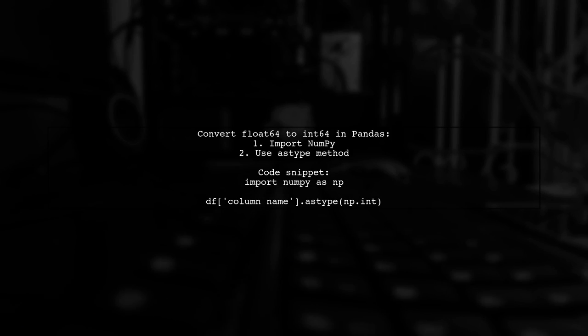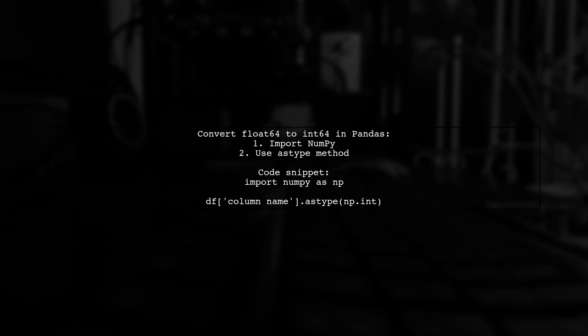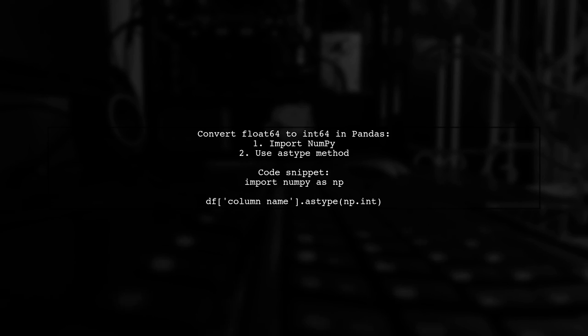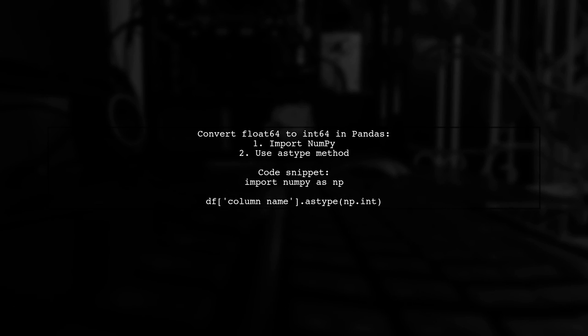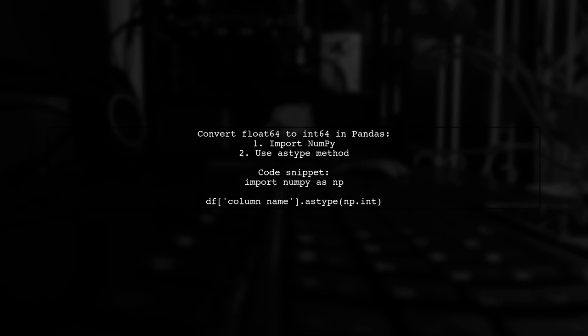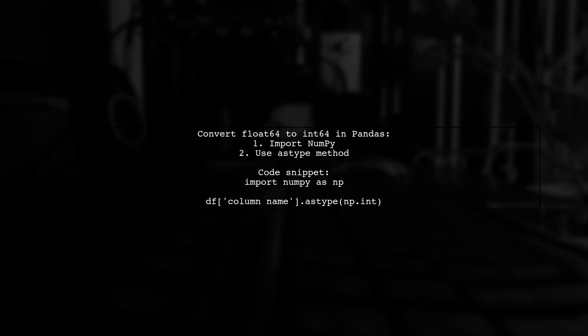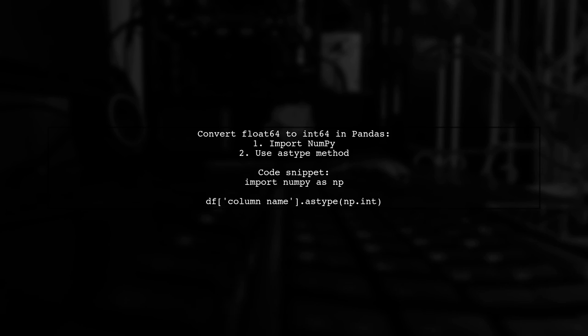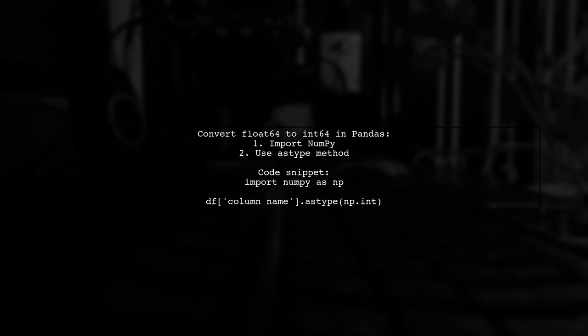To convert a float64 column to int64 in Pandas, you can use NumPy. Simply import NumPy and use the astype method on your data frame column.